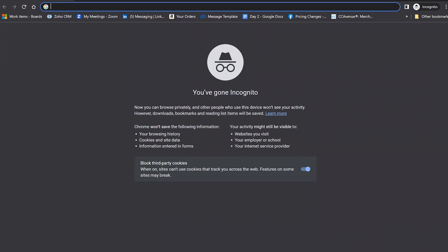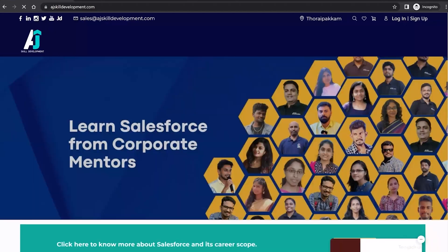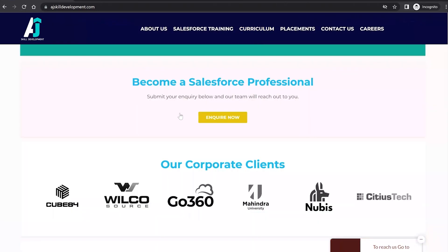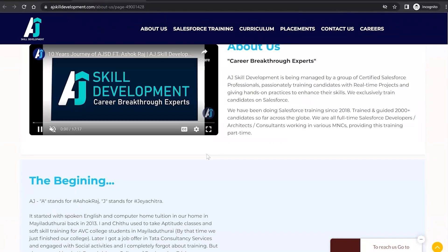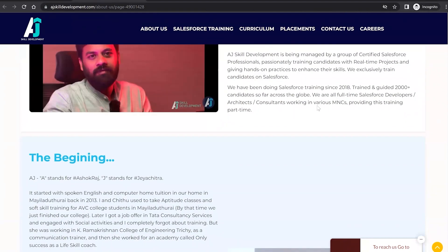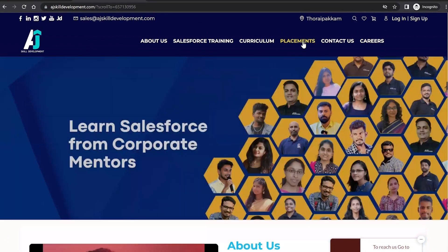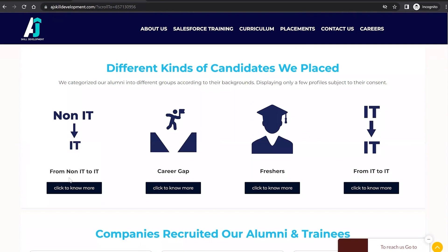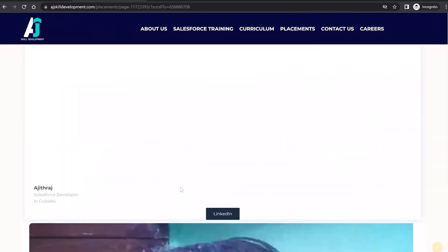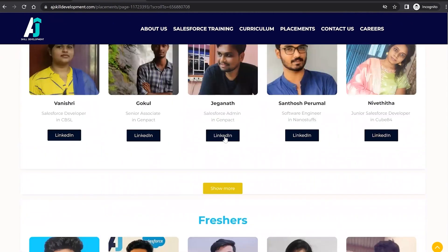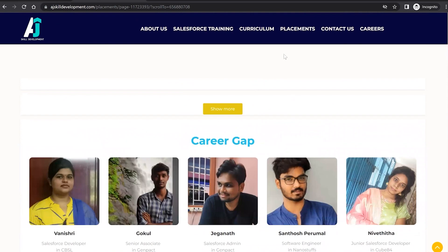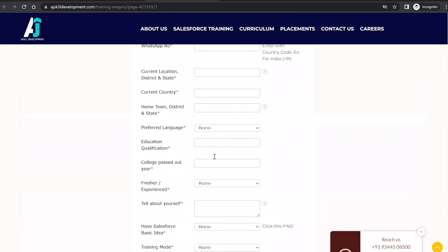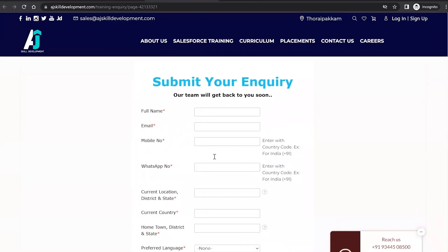If you are interested in learning Salesforce, visit the AJF Skill Development website where you can find the course curriculum and list of courses, including Salesforce Administrator and Salesforce Development. We have been doing Salesforce training since 2018 and have trained and guided 2000+ candidates. You can also visit the Placement Assistance section and the Contact Us page to submit a course inquiry.